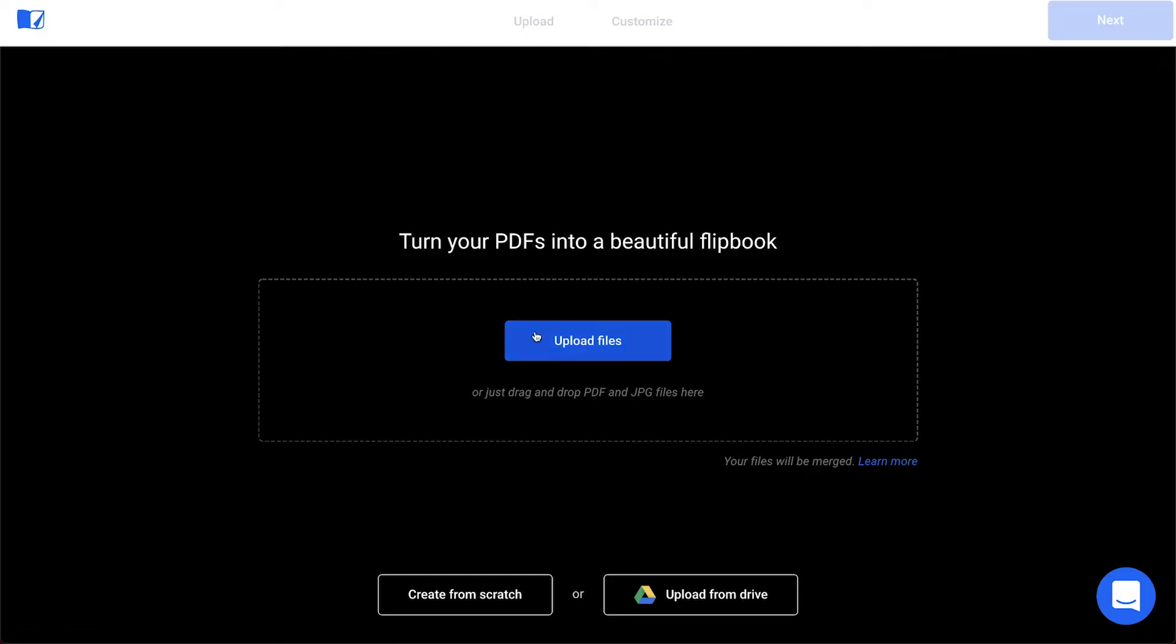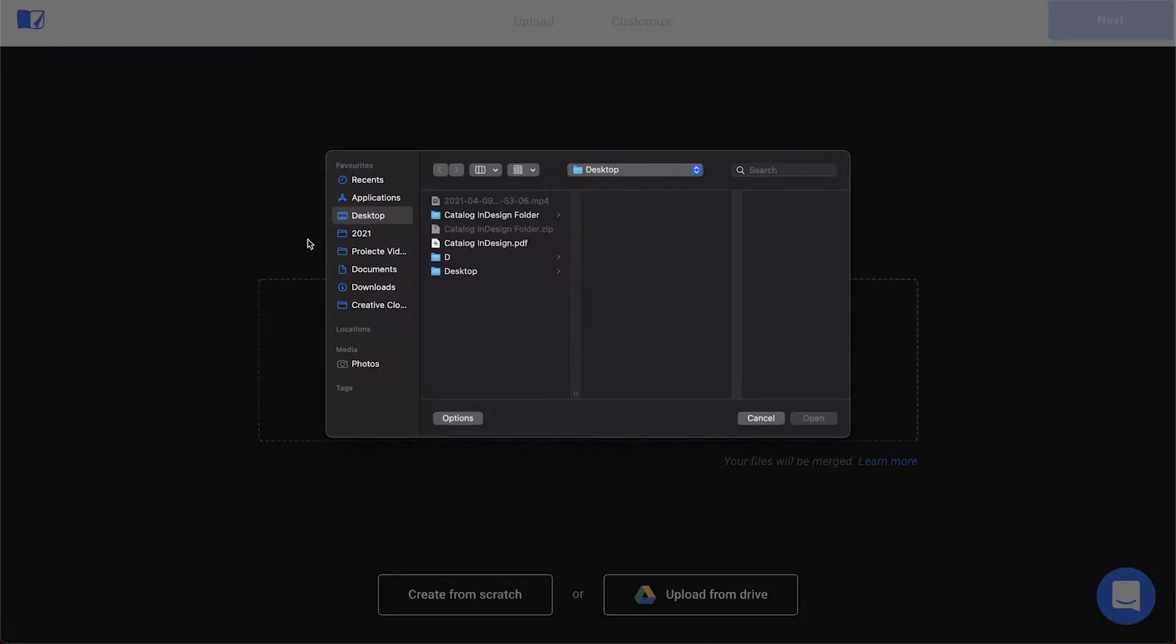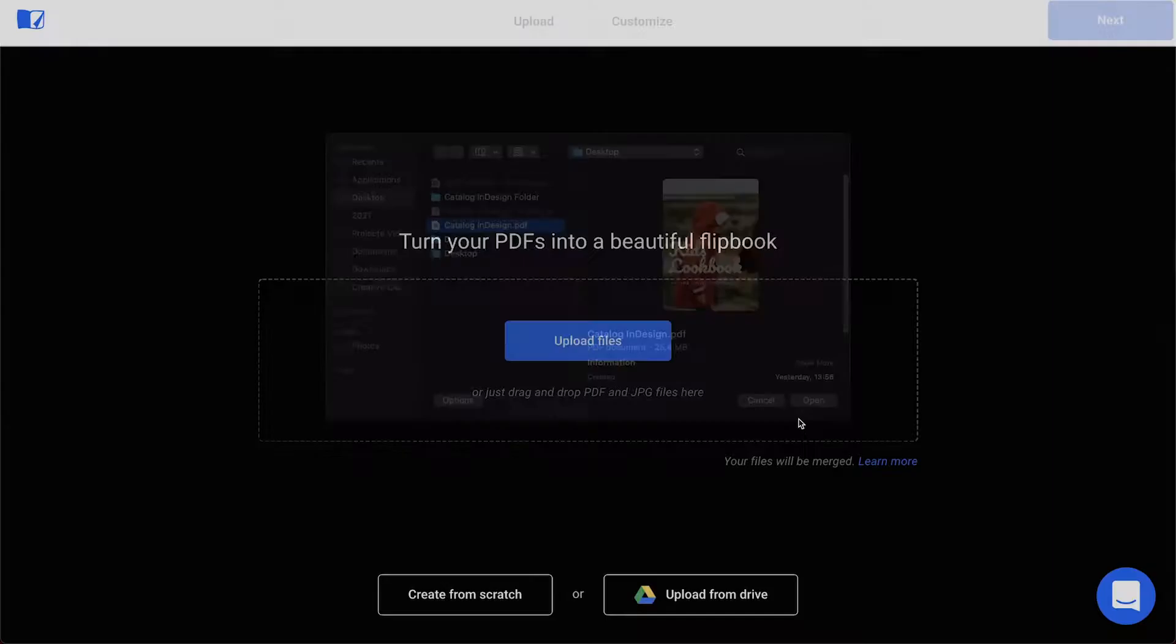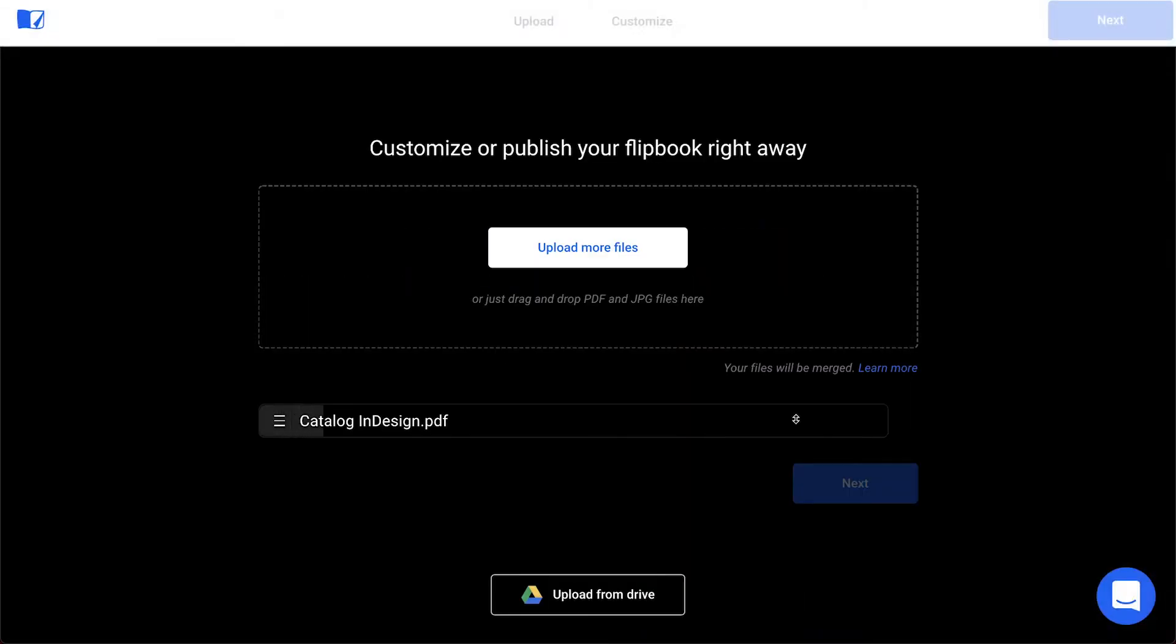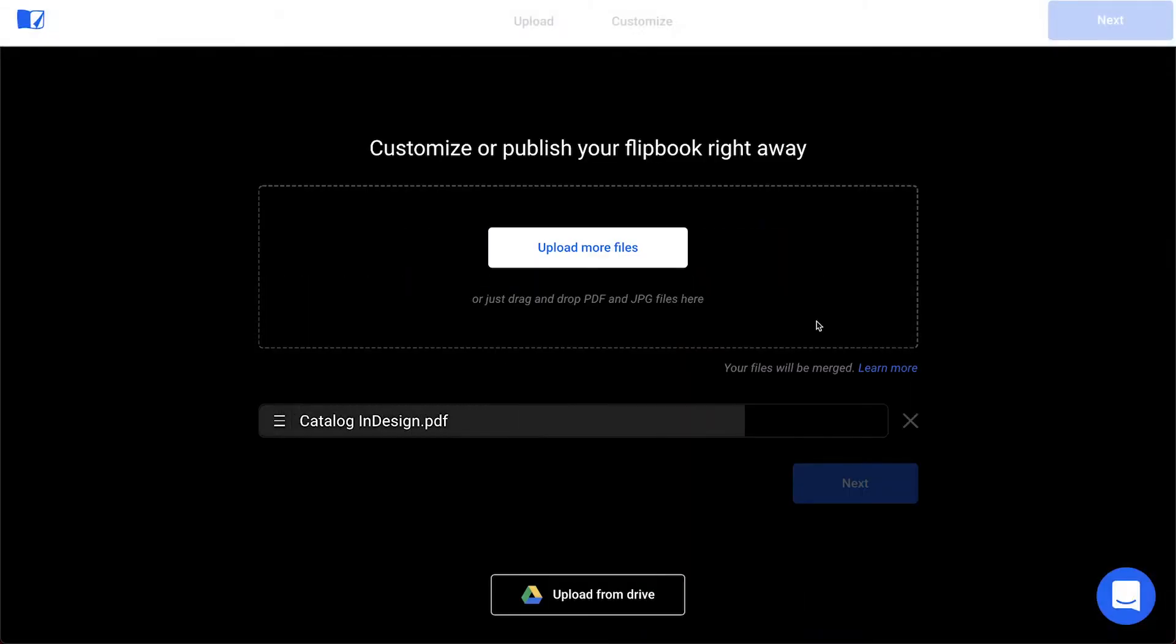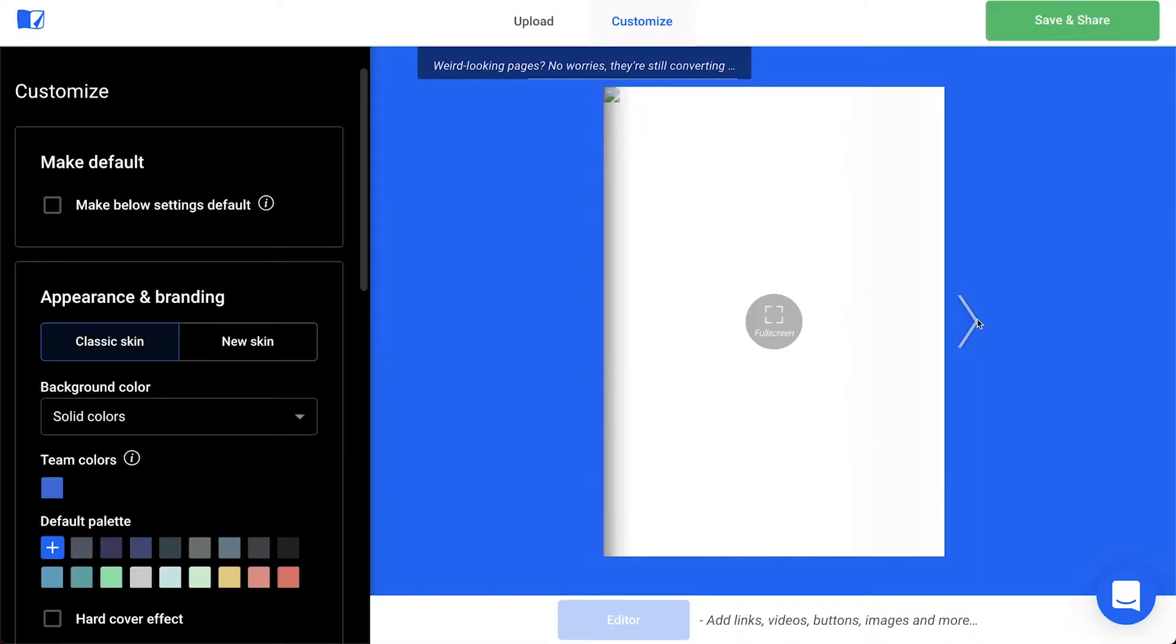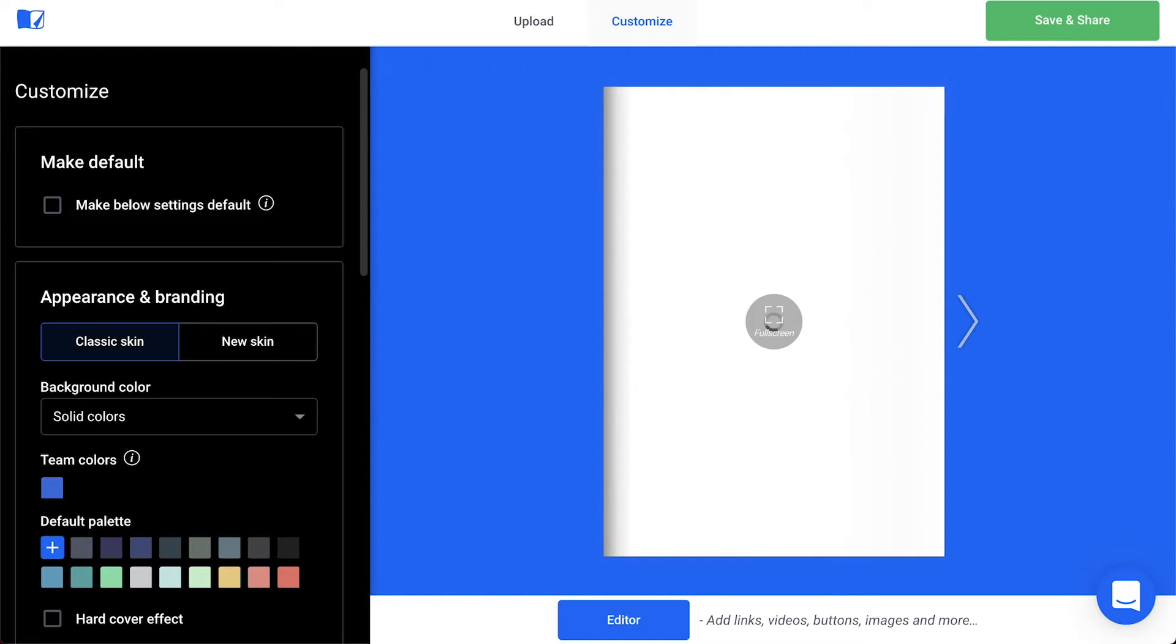In this video, we cover the most common problems and come up with easy-to-fix solutions. Let's start with the most common problem, which is failed conversion.